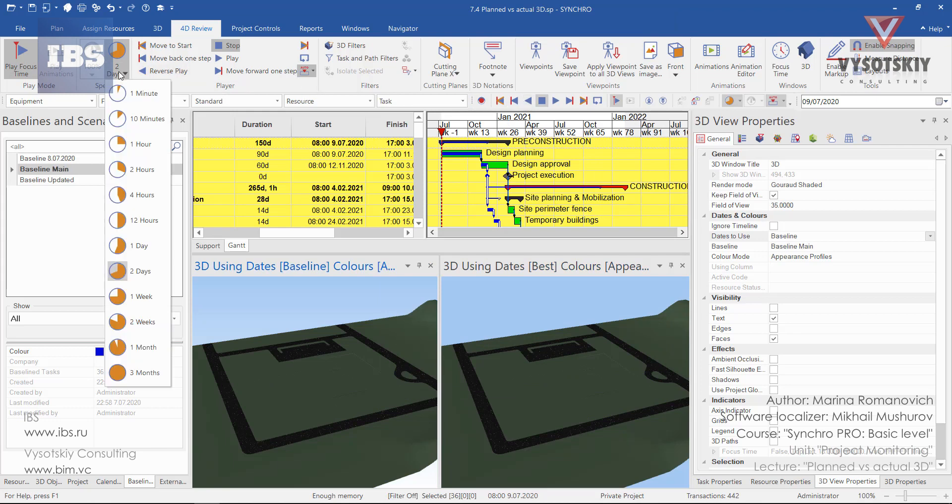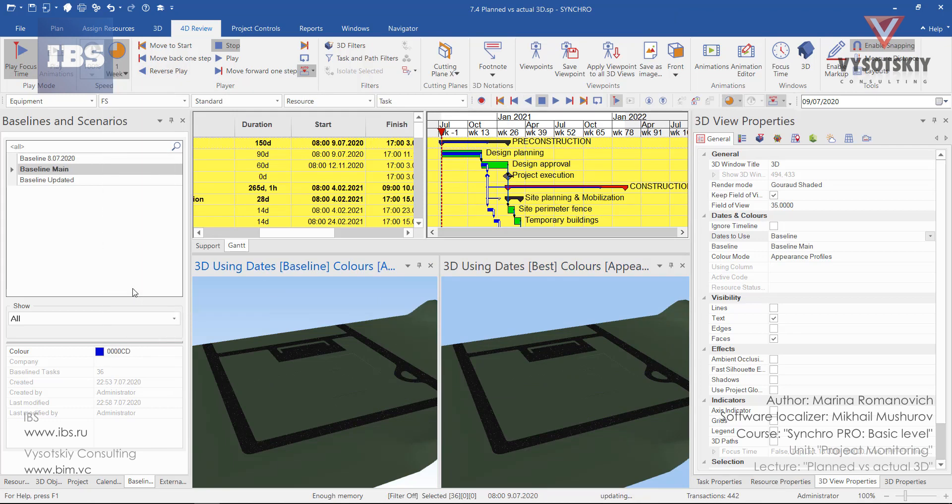Select the speed for the animation. Let it be one week and press over play.